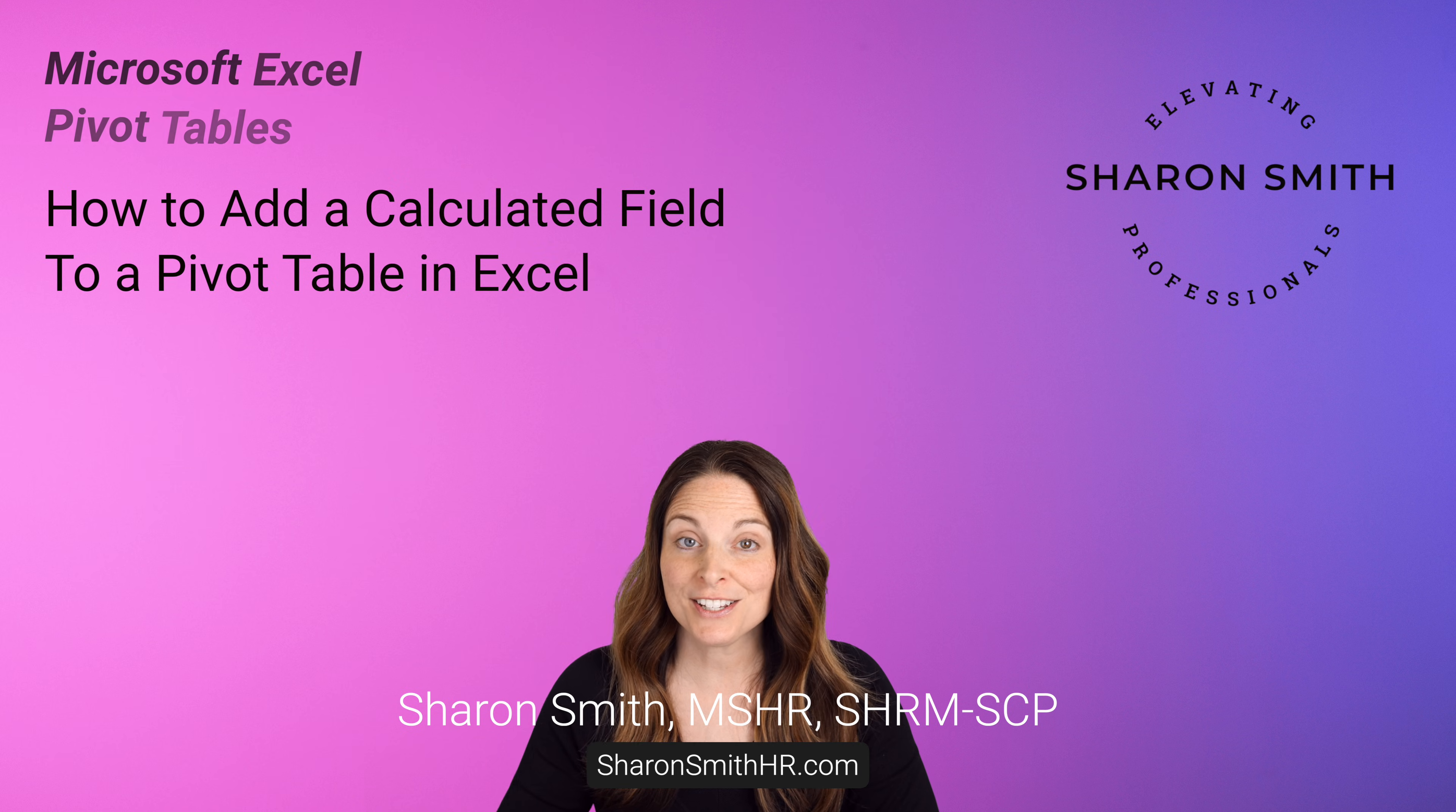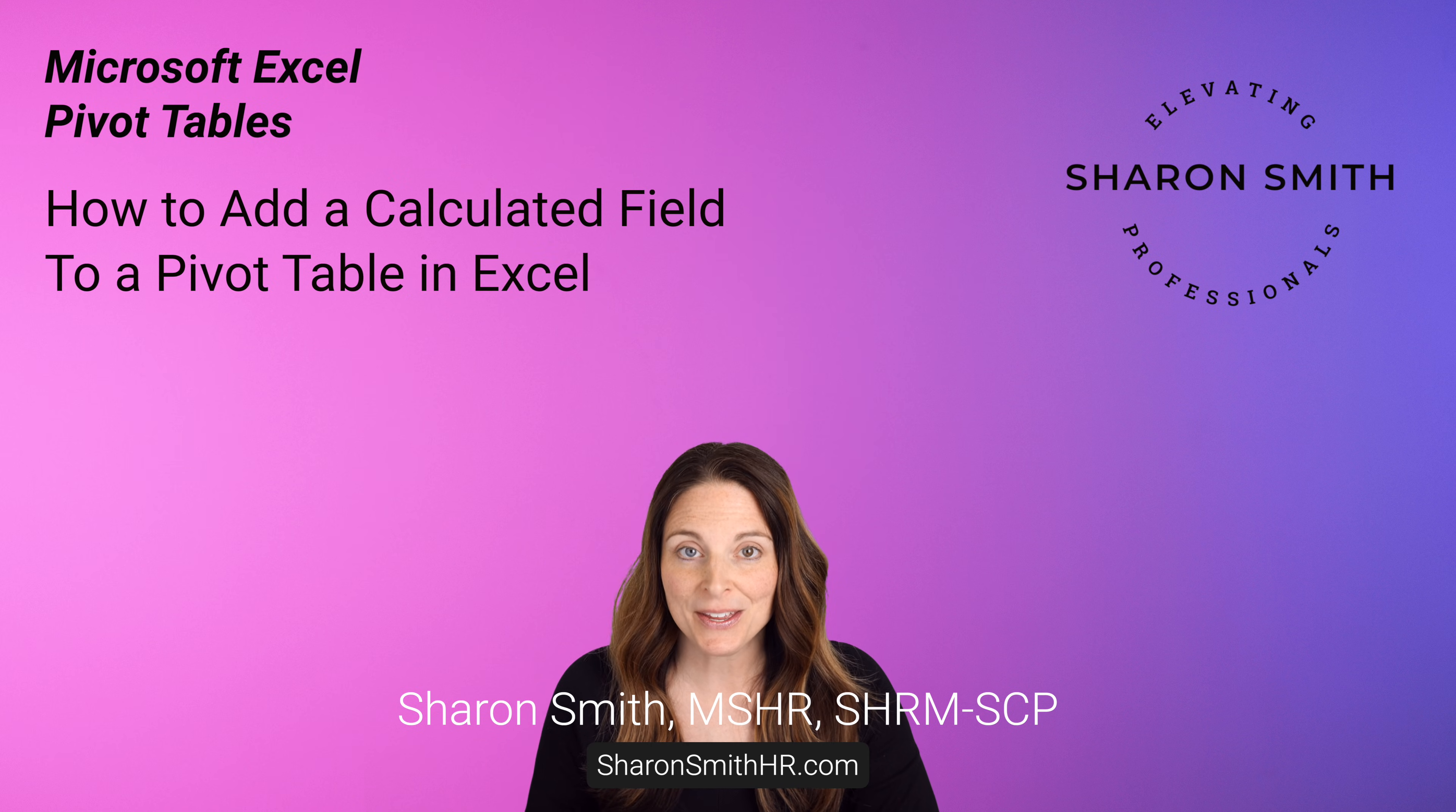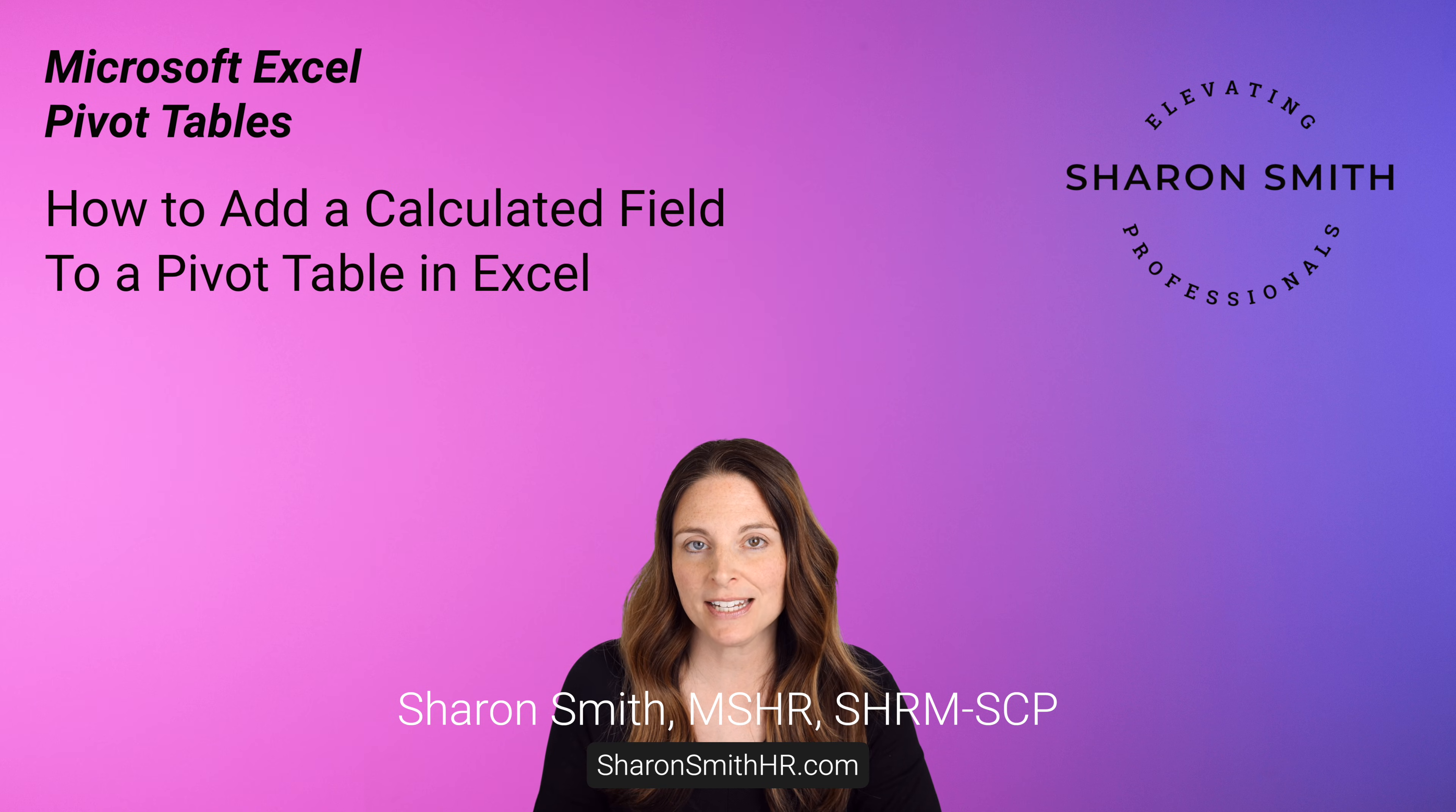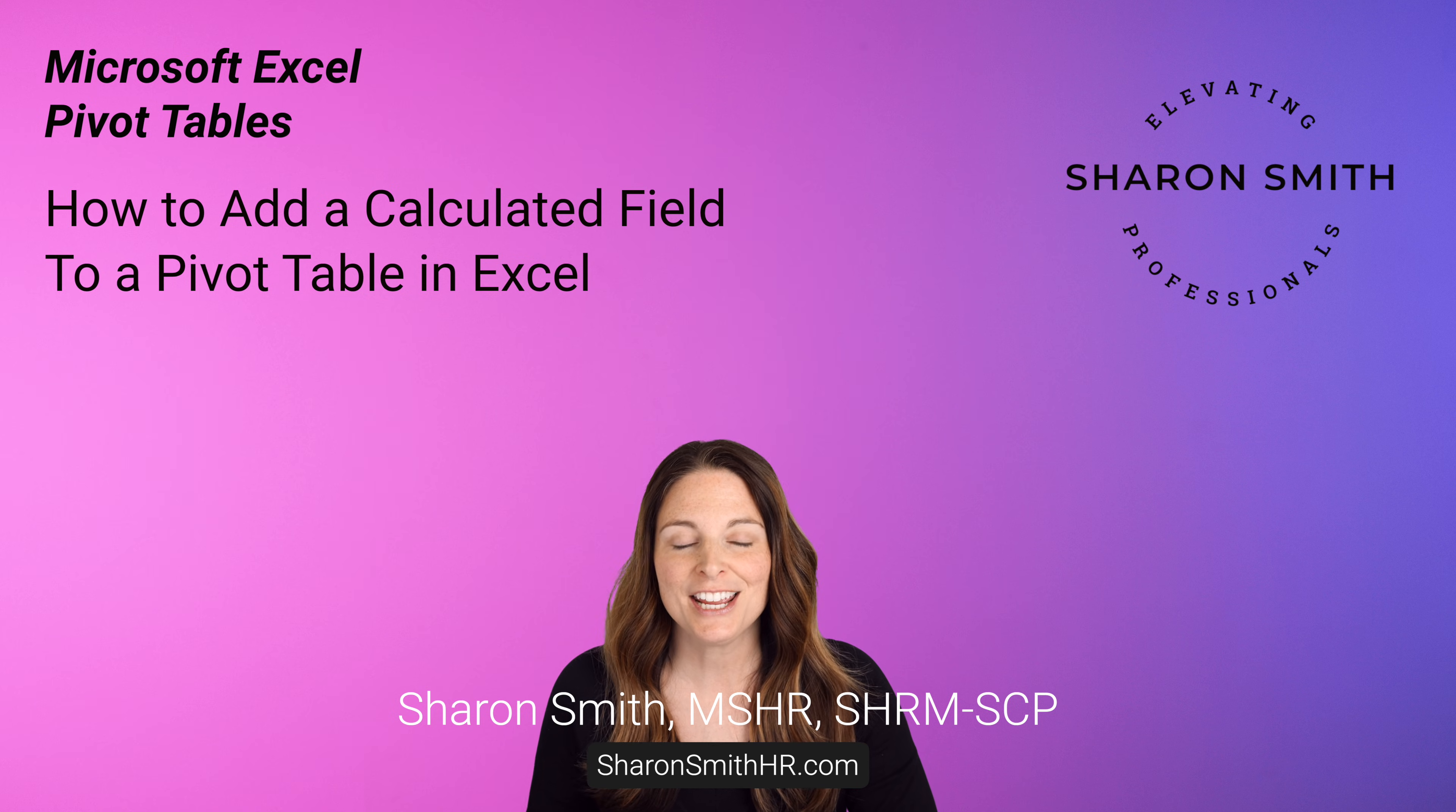In this video, I'm going to show you how to insert a calculated field in your pivot table in Excel. This is when you want to show something in your pivot table that's not a column of data in your data set.